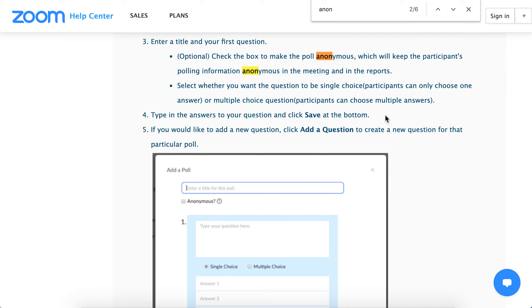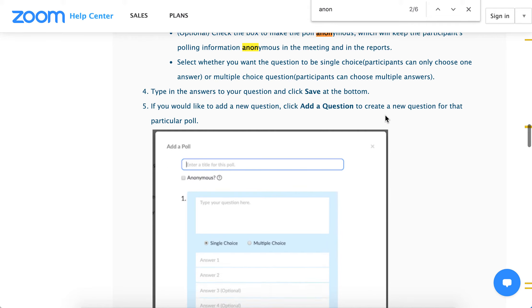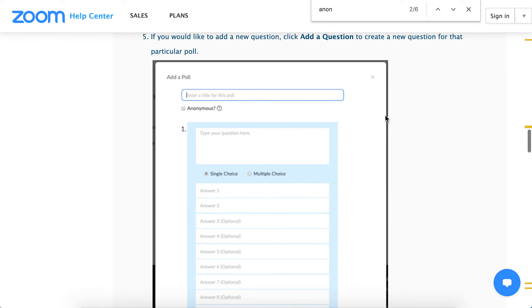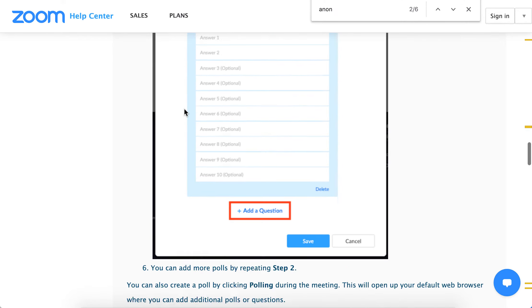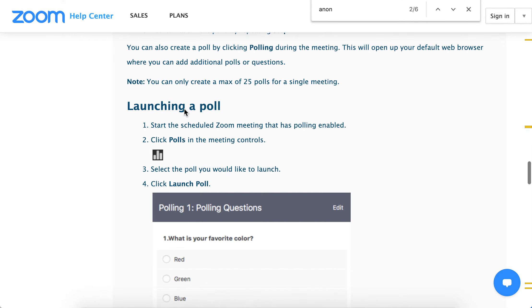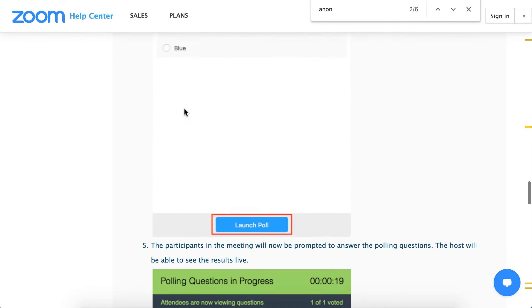So there you have it. By default it's disabled, so Zoom polls are not anonymous. But if you check that option, the information will be anonymous.